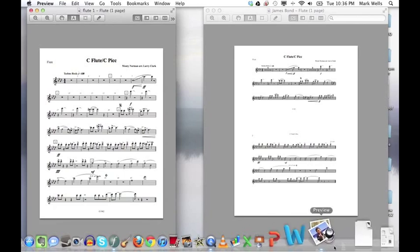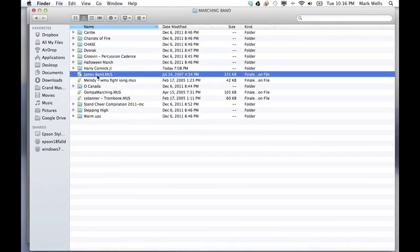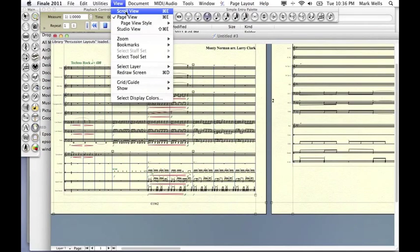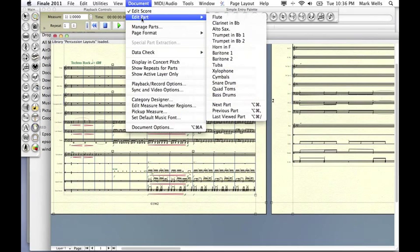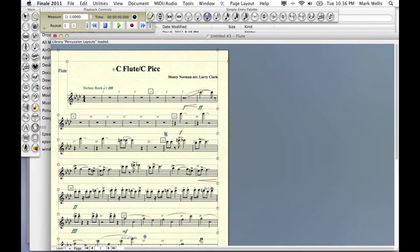So the first thing you want to do is locate your file. And just so you can see what it looks like before we start here, here's the flute part all on one page.